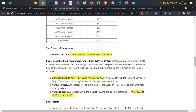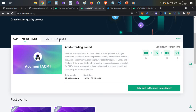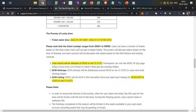The ticket claiming time is January 30th at 7:30 PM Indian Standard Time in the evening. After ticket claiming, you participate in the trading round or MX holding round. The draw results will be announced at 9:00 AM UTC on January 31st.